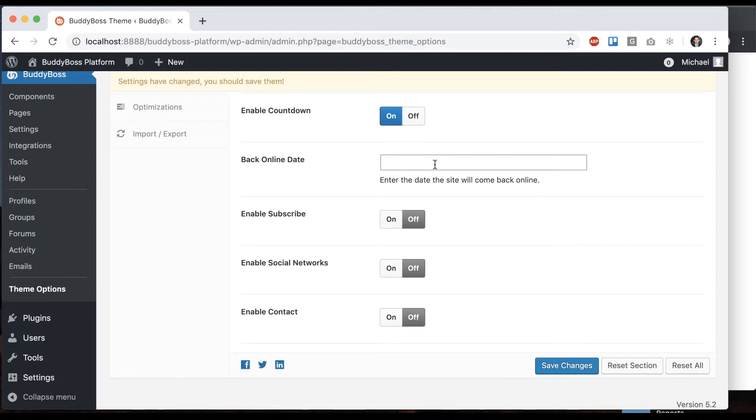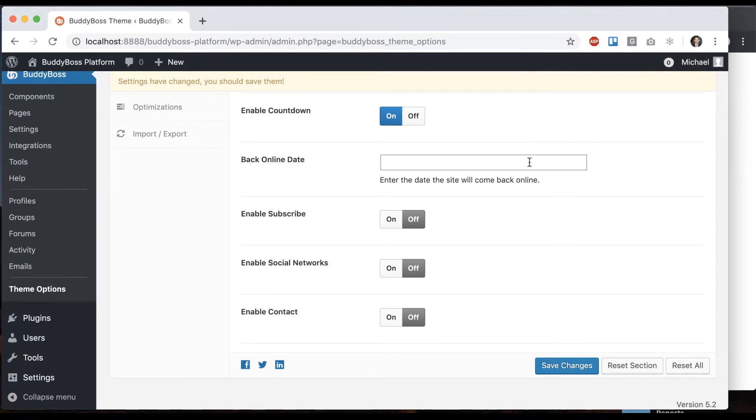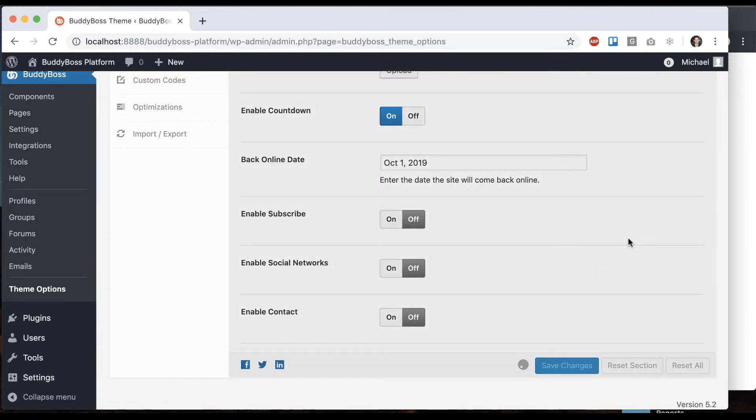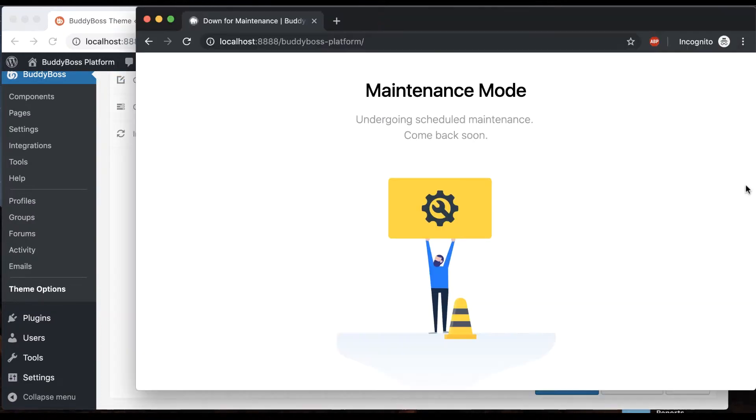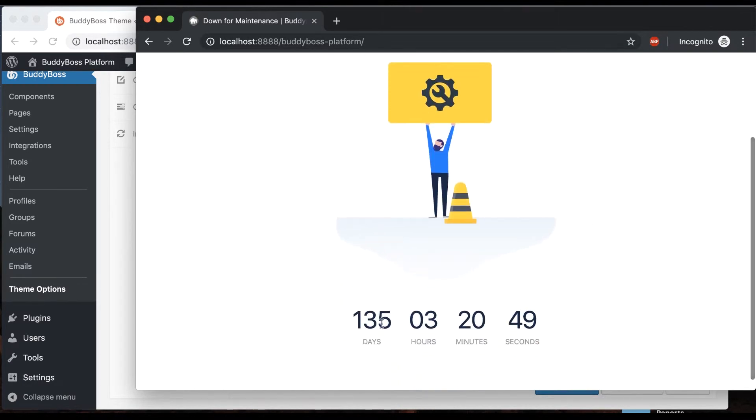I could say—today is May 18th, 2019—let's say October 1st, 2019 and save that. Then we get a countdown.